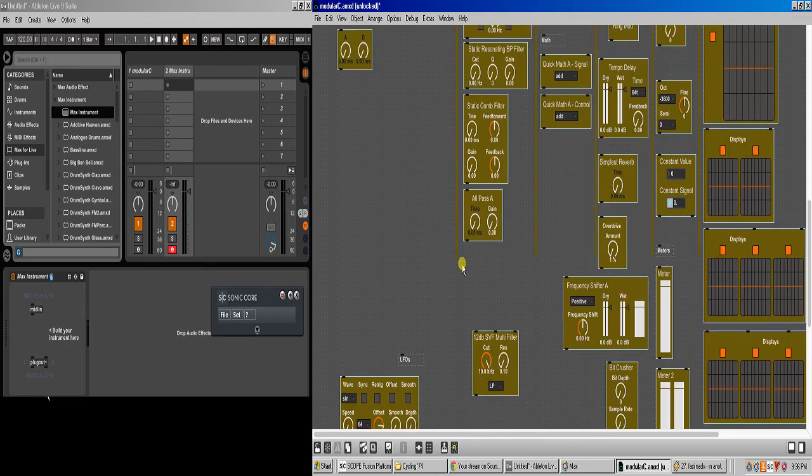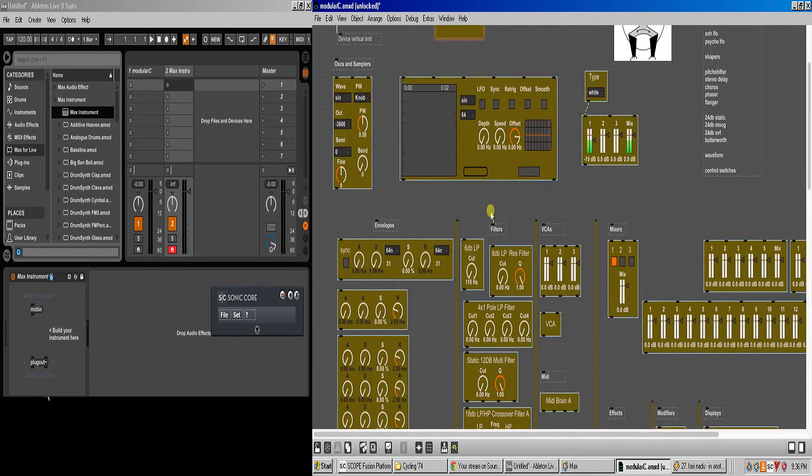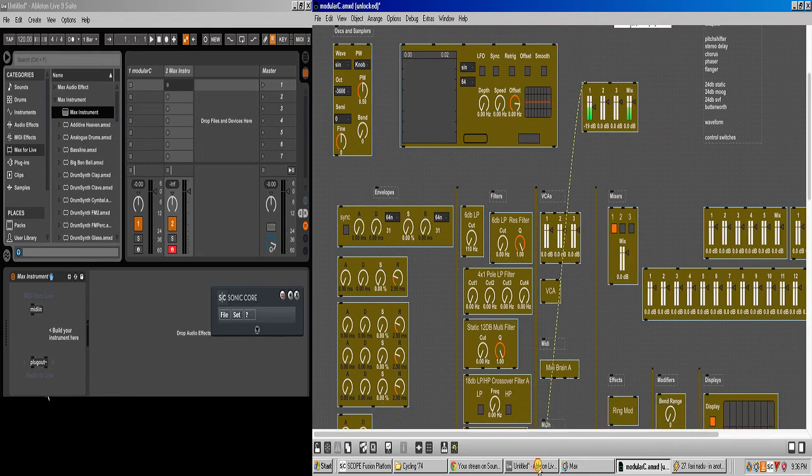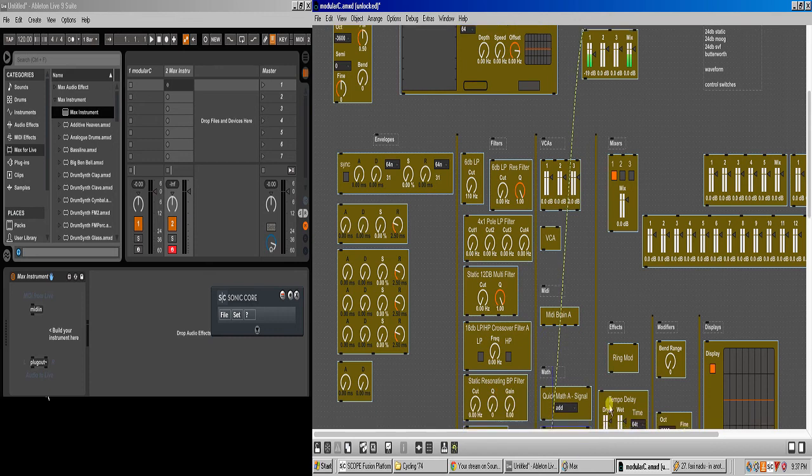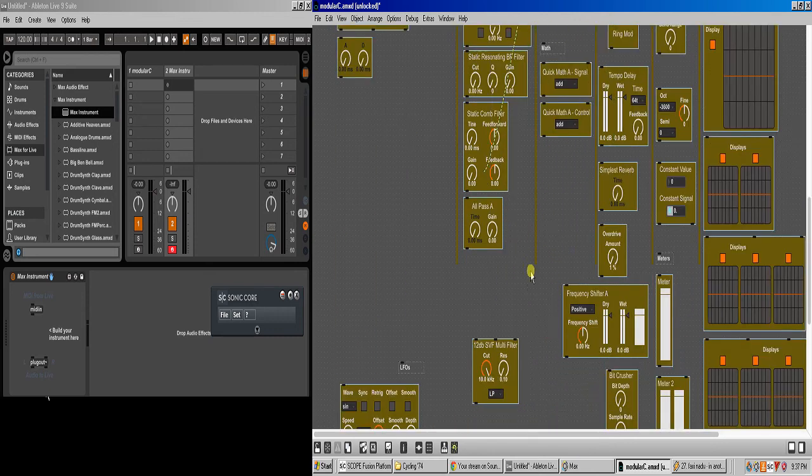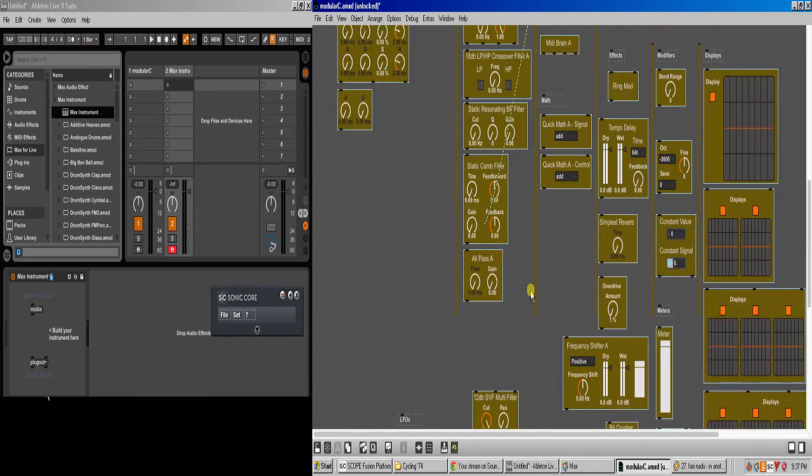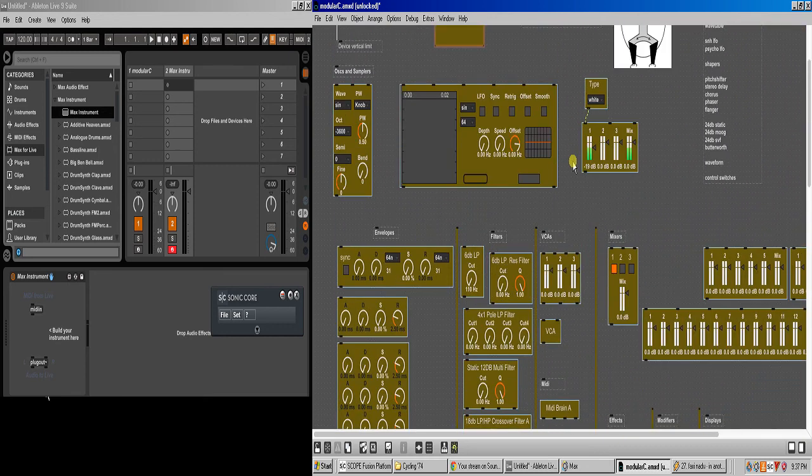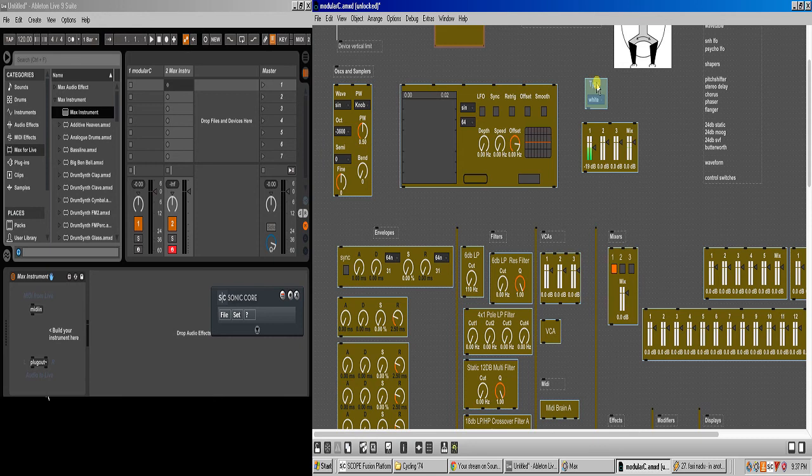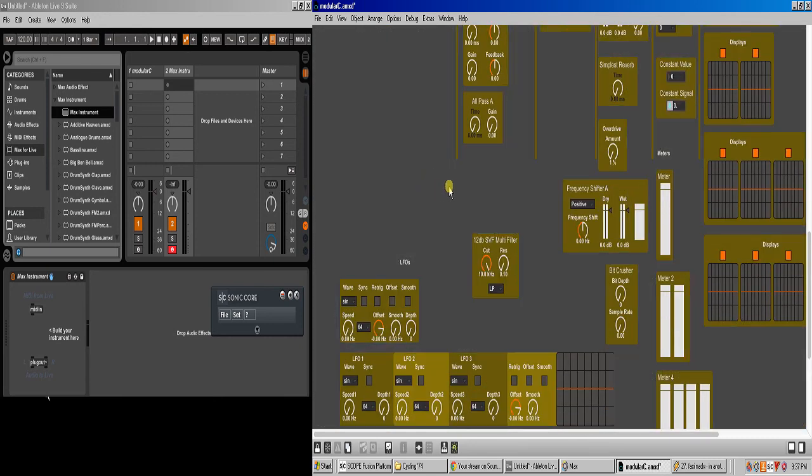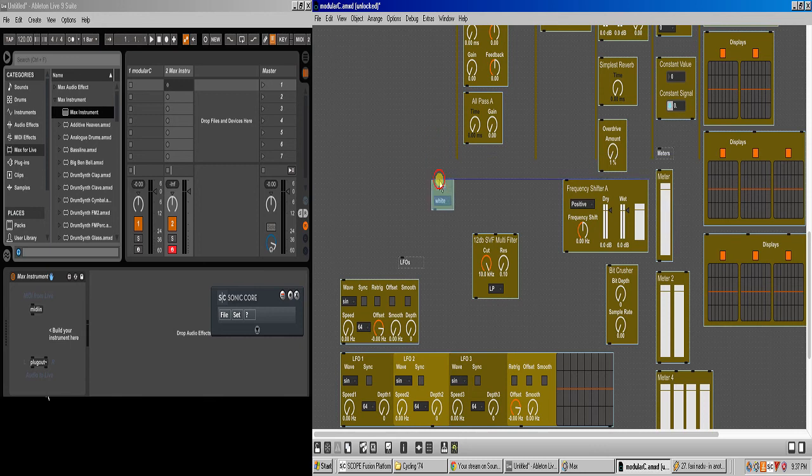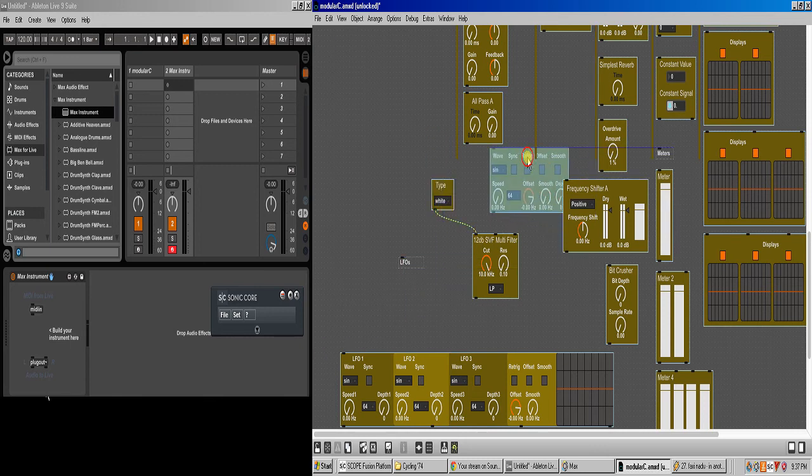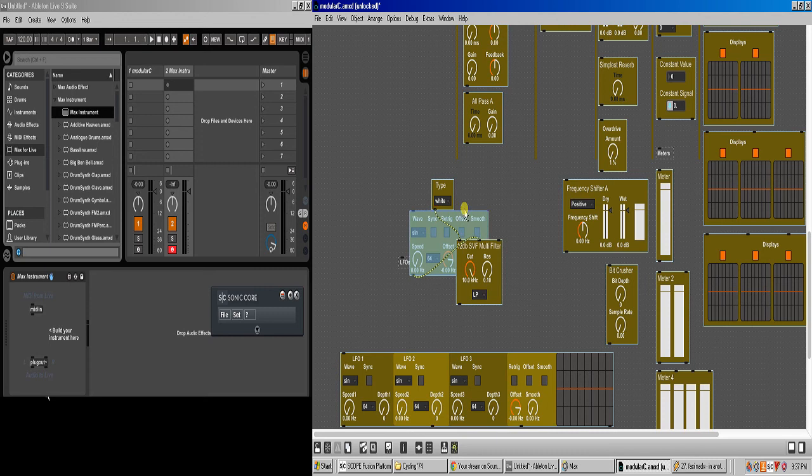So you could very easily connect, take an LFO, for example, and let's take the noise. Let's do a copy-paste much faster. So let's take the noise into the filter, and then we can take, for example, an LFO into the modulation input and output that. So it's really cool.